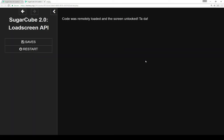As we see, we just have a message here. Code was remotely loaded and the screen was unlocked, ta-da! Which doesn't tell us a whole lot just looking at it this way.